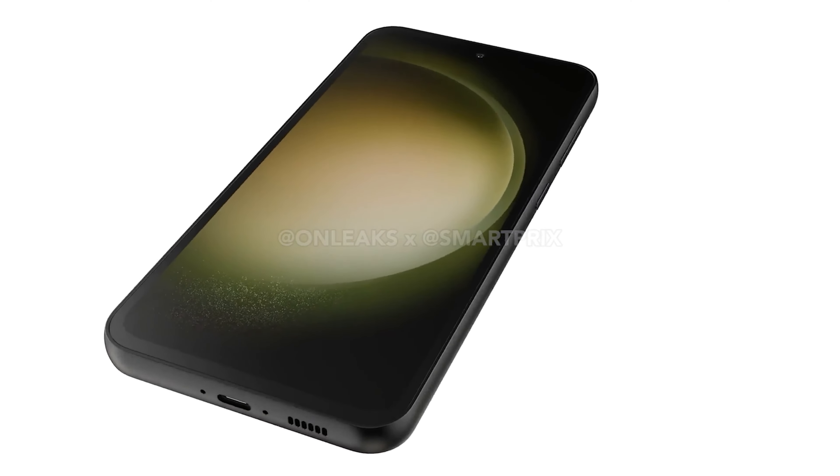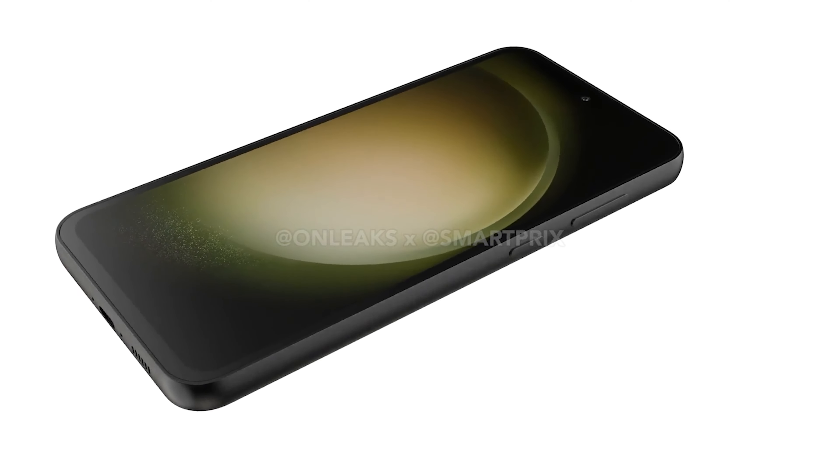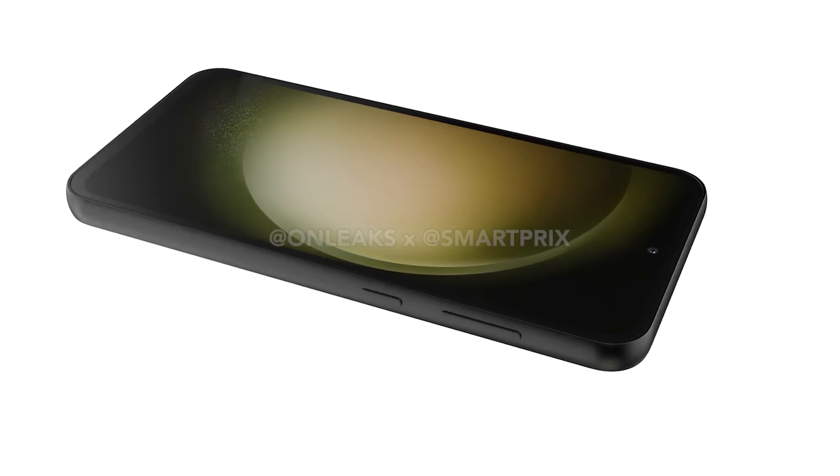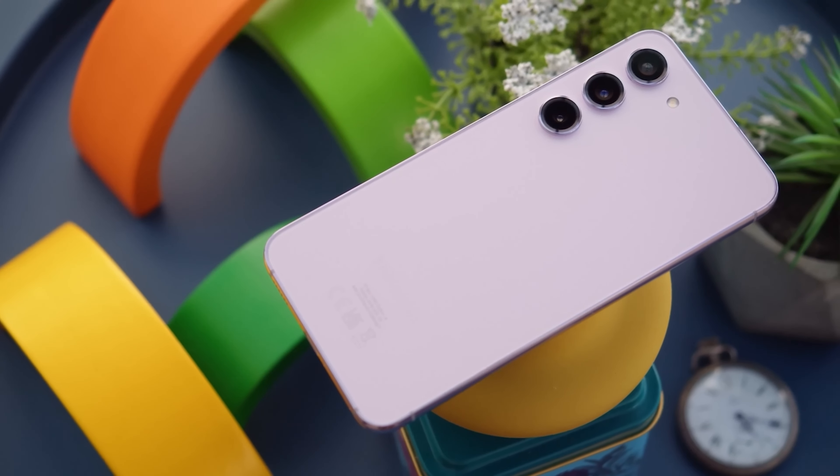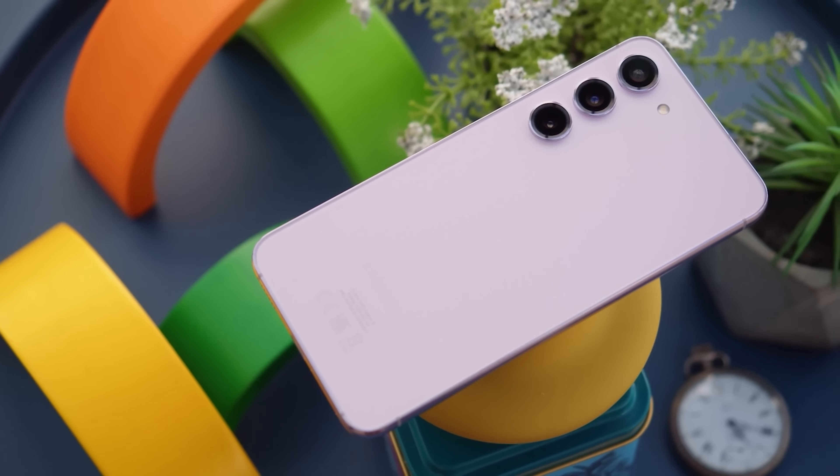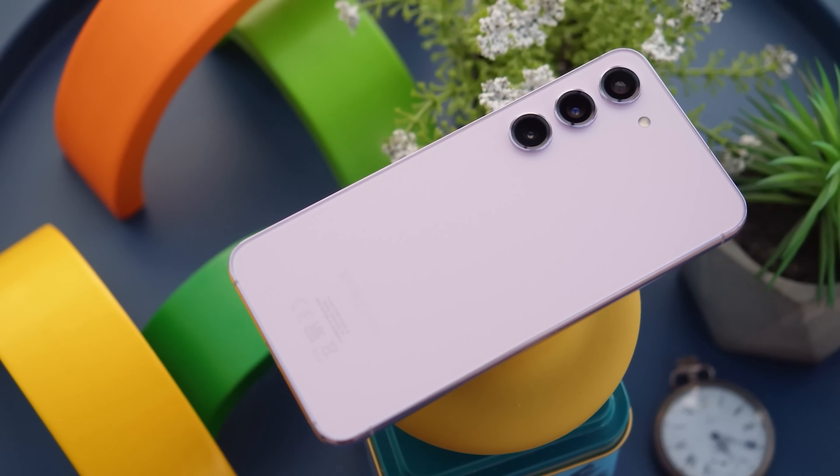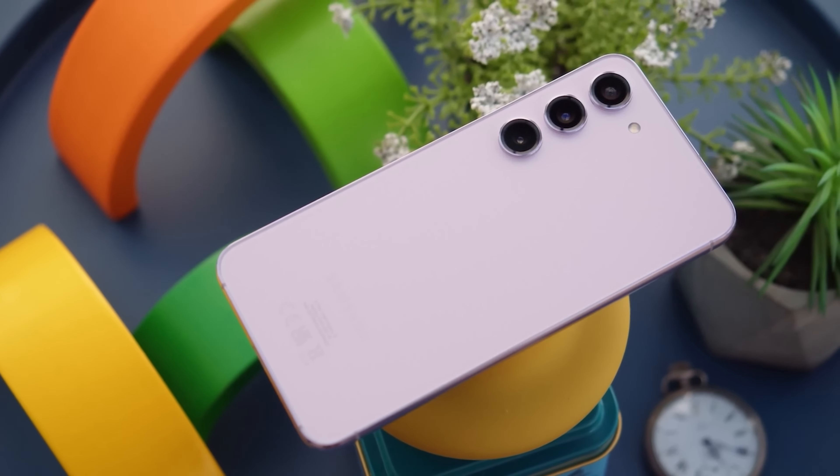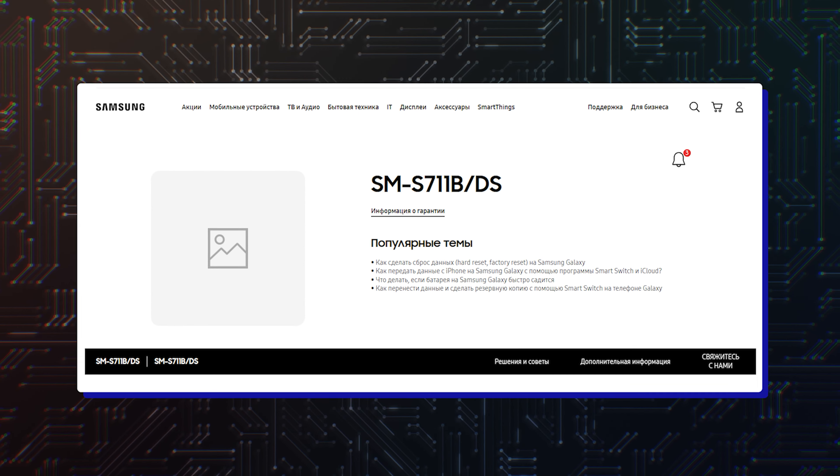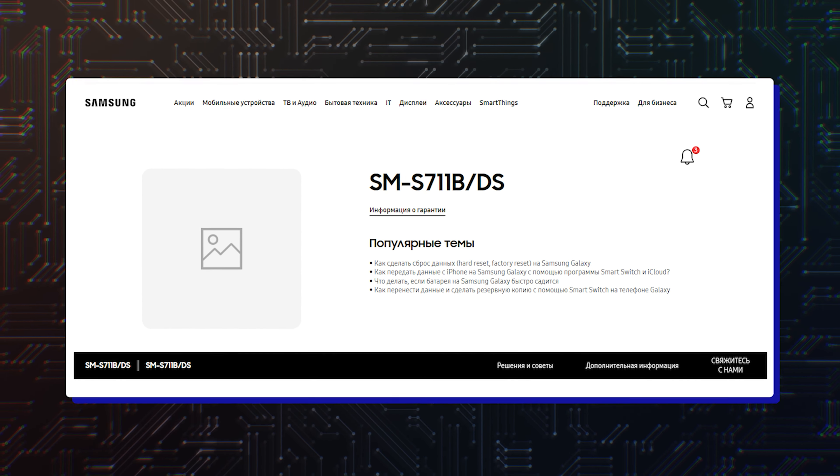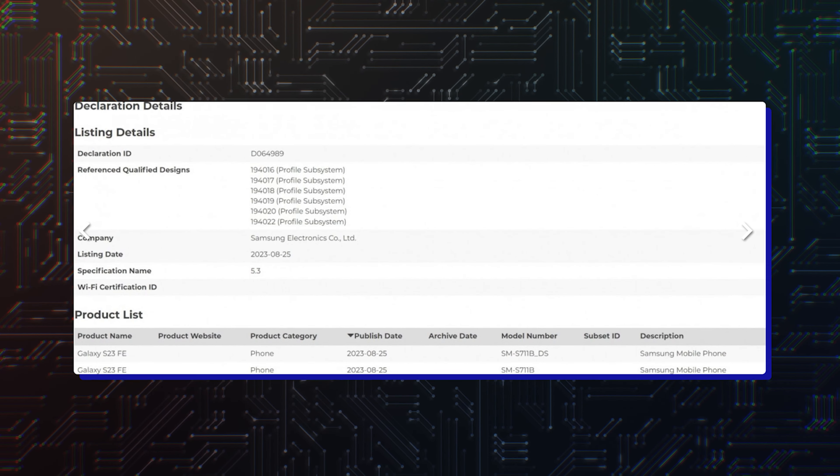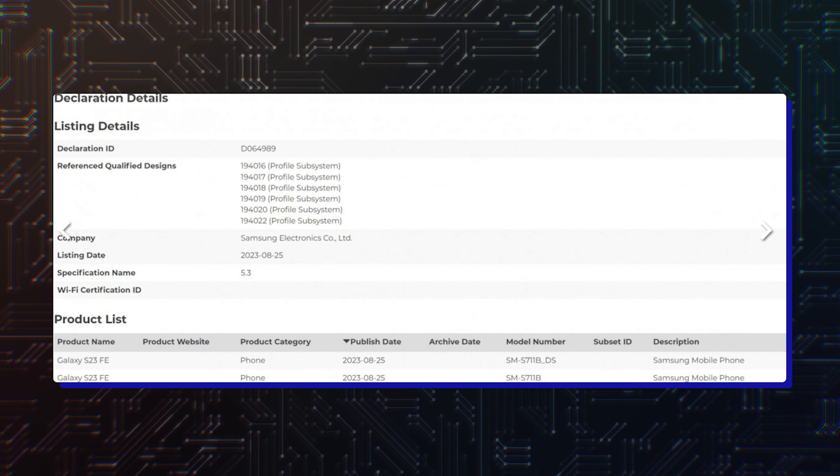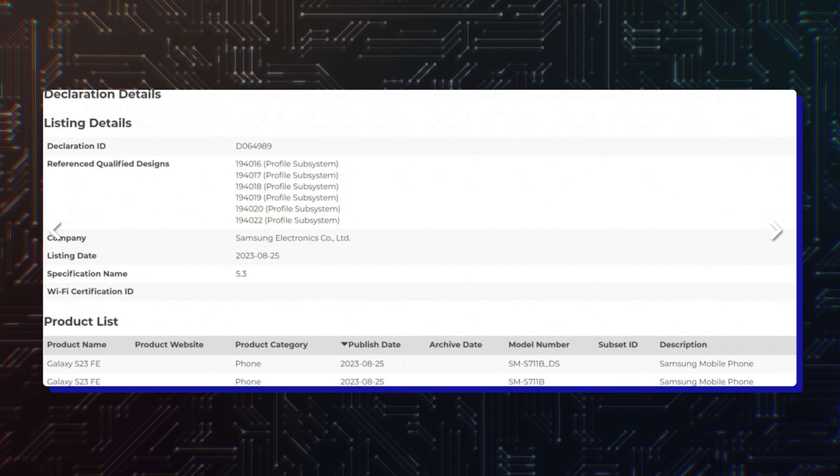Galaxy S23 FE leaks and rumors are cropping up at an accelerated rate, which indicates that the phone is being readied for release sooner rather than later. Yesterday Samsung spilled the beans on one of its own portals, and today the Galaxy S23 FE passed through Bluetooth.